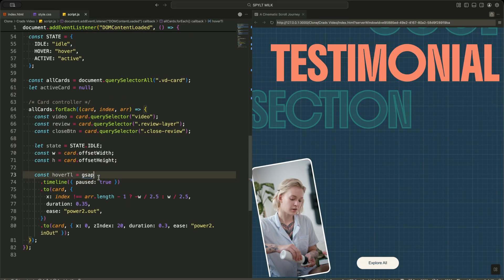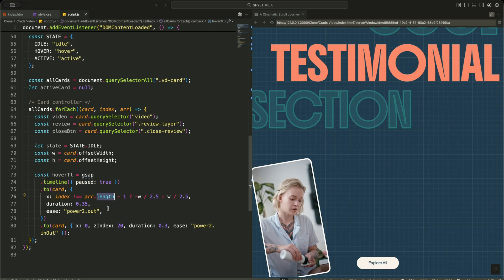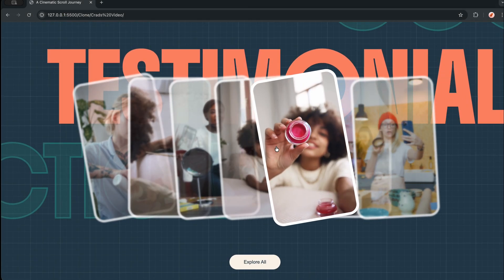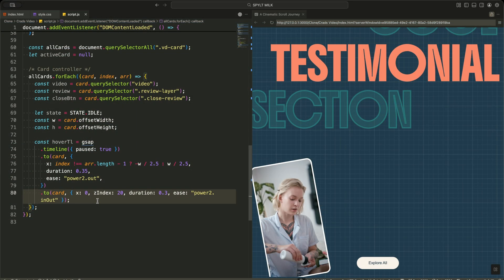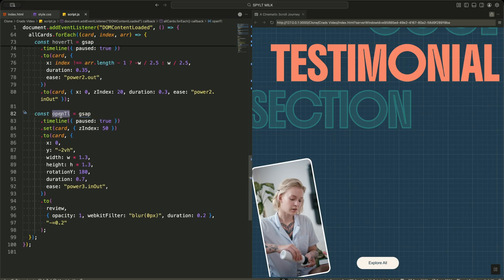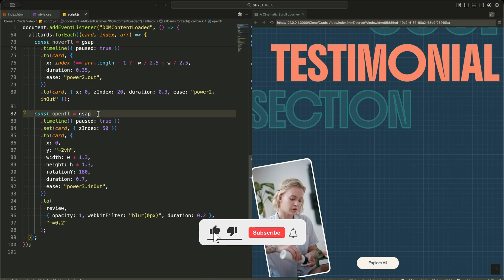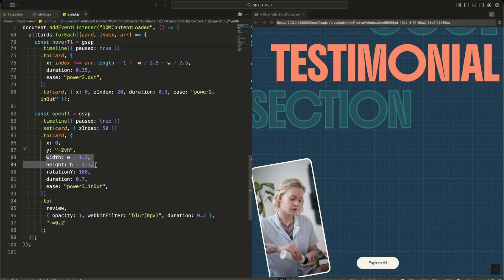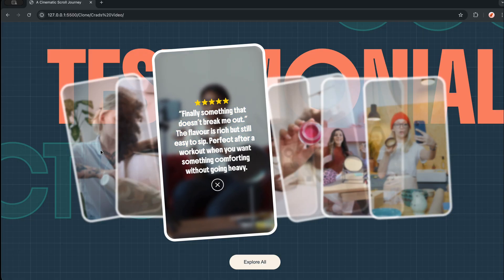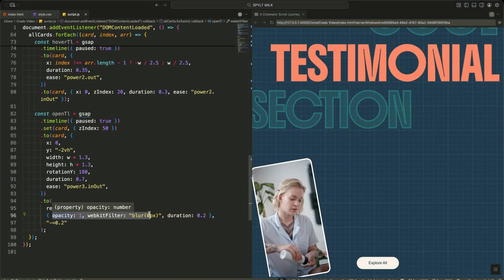Now I create the hover animation for each card. I build a GSAP timeline called Hover Timeline, kept paused by default so it only plays when manually triggered. When the hover starts, I slightly push the card sideways — if it is not the last card, I move it to the left; otherwise, I move it to the right. This tiny shift makes the card feel like it is breaking out of the stack. Then I bring the card back to its original position, increase its Z index, and smooth everything with gentle easing. For opening a card, I create another paused timeline called Open Timeline. I push the card to the top of the stack by setting Z index to 50, then move it slightly upward, scale its width and height, and rotate it on the Y axis by 180 degrees — creating the flip and expand effect. At the same time, I fade in the review layer, making the review text visible just before the flip completes so the transition feels seamless.